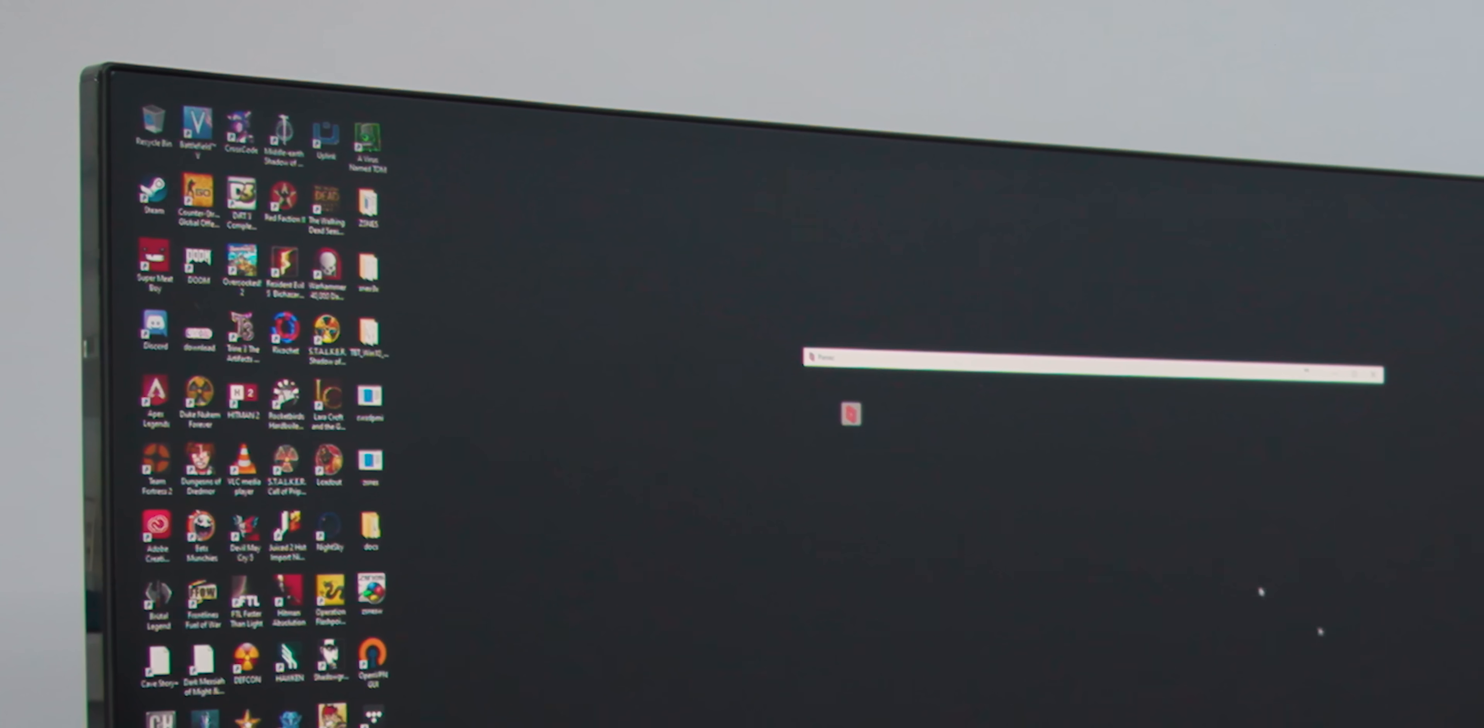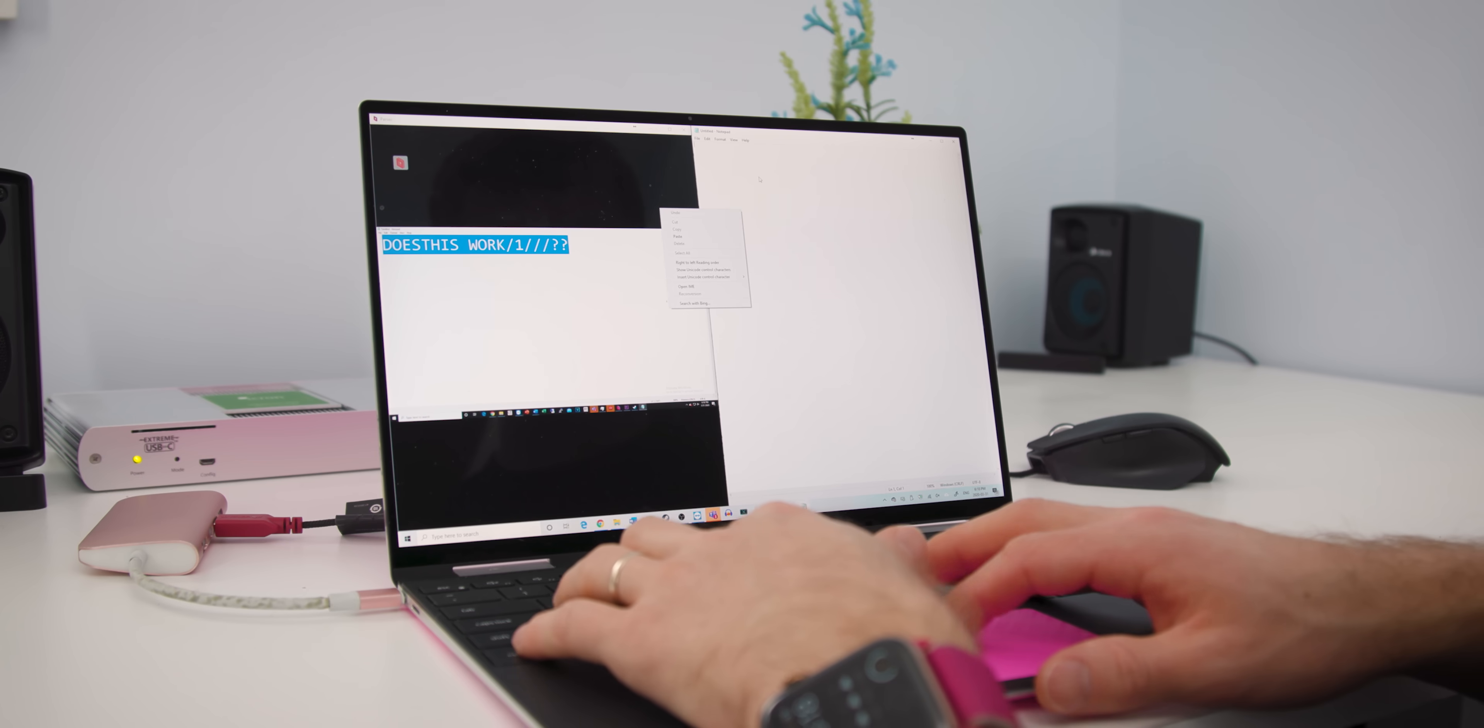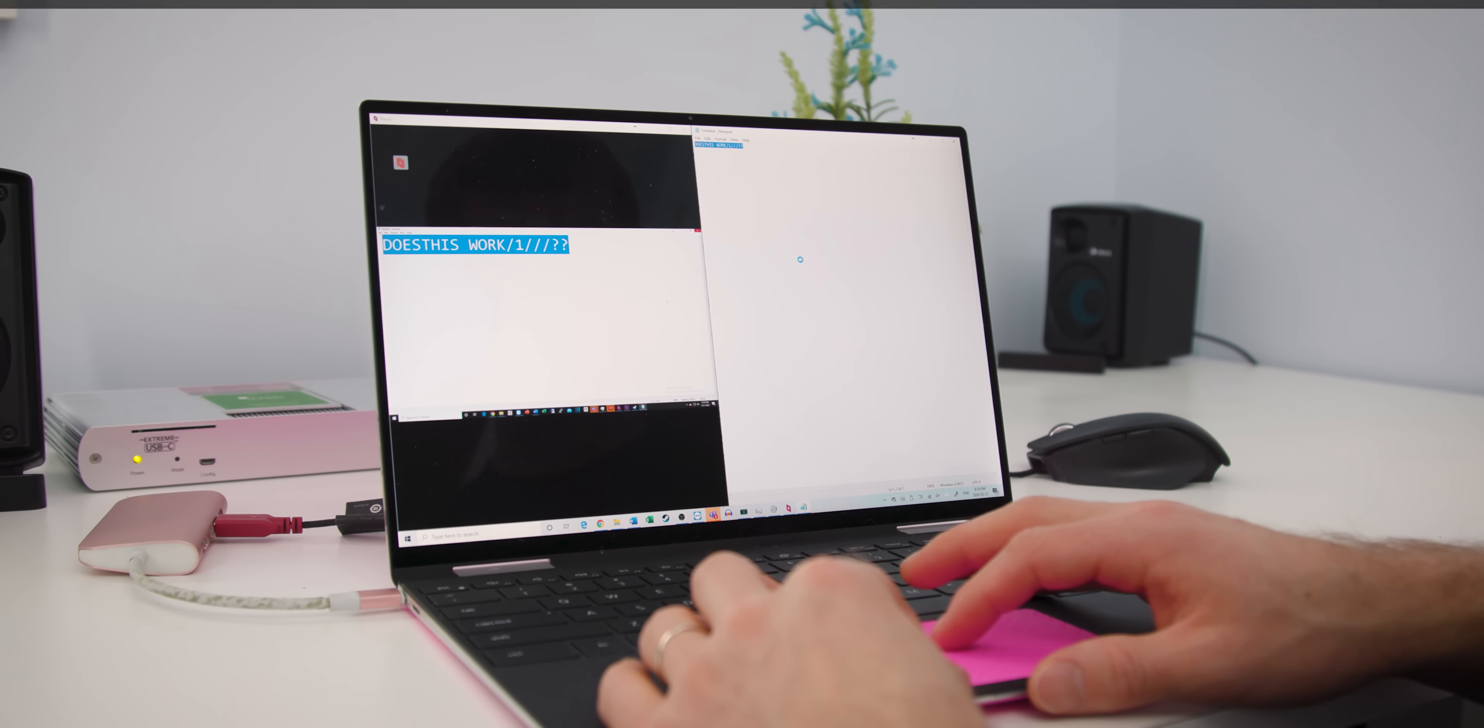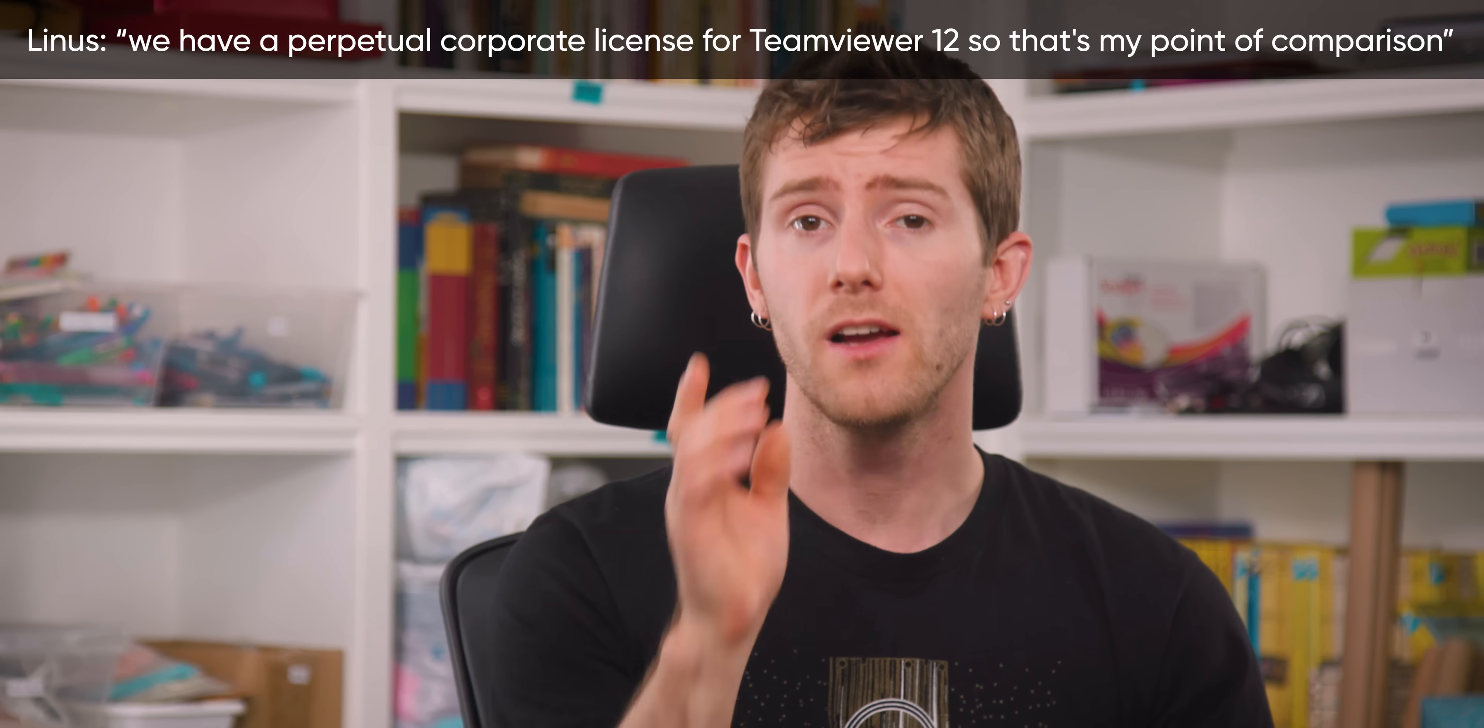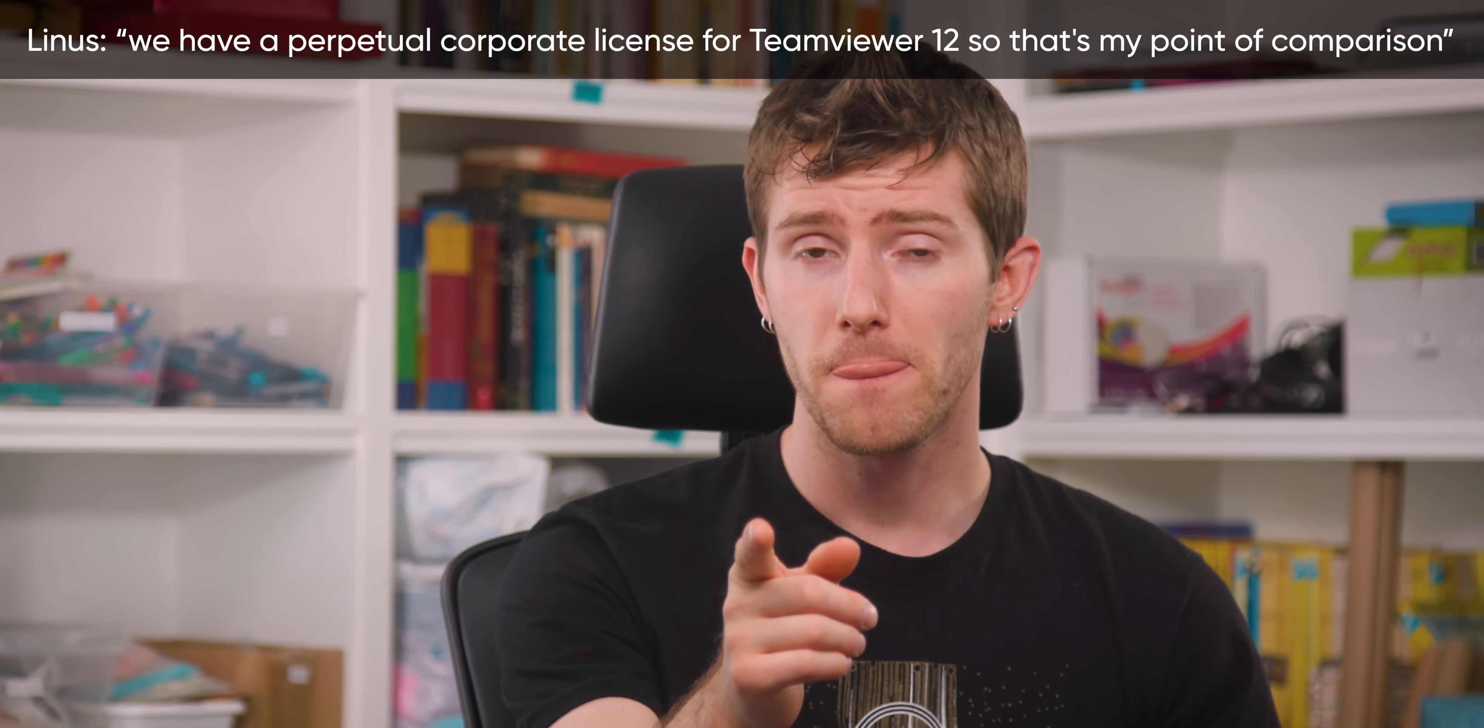Once you're remoted in, the interface is shockingly simple. You click the little translucent Parsec logo and you can hide it, switch to windowed mode, chat with other users who are sharing the session, like if you had a friend logged in to play a split-screen local multiplayer game or disconnect. That's it. It supports copy and pasting text between the host and client, but it definitely lacks some of the other creature comforts of even older versions of TeamViewer.